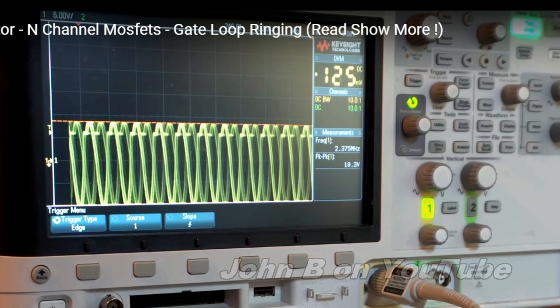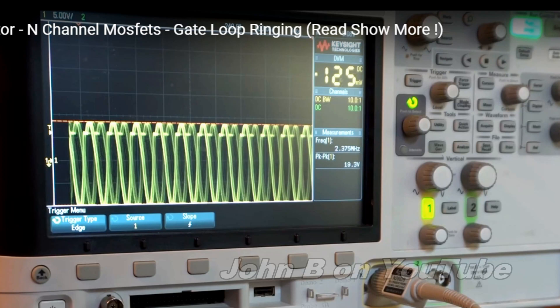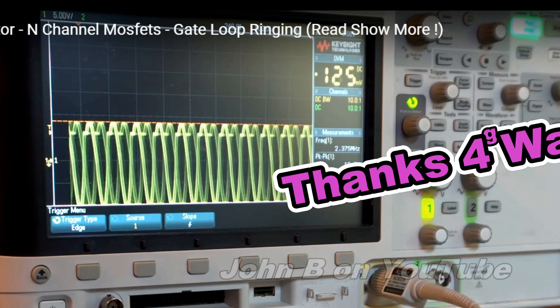This video is quite lengthy, but I've only touched the surface of field effect transistors and selecting a gate resistor. Hopefully you learned something. Give me a thumbs up if you liked it. Thanks for watching.